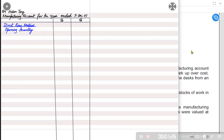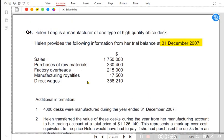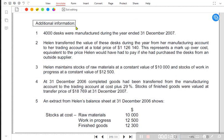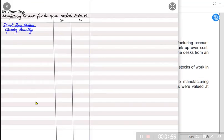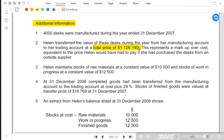Let us read the additional information first. 4000 desks were manufactured during the year. Halen transferred the value of these desks from the manufacturing account to the trading account at a total price. This is basically the final answer of the manufacturing account — we solve it first, then charge the markup. The transfer value or final value is already given as 11,26,140, which represents a markup on cost.